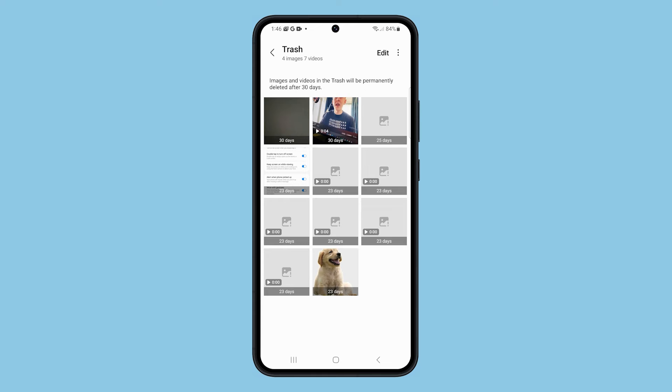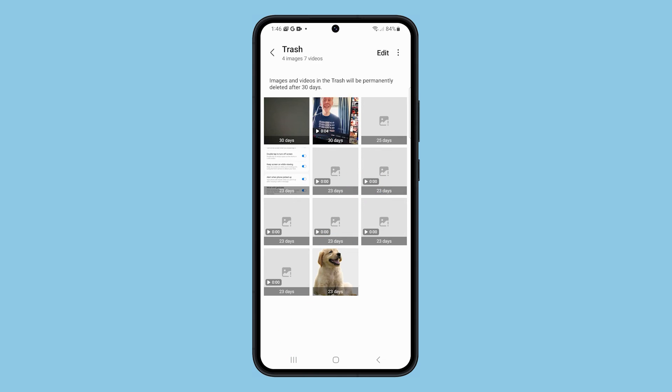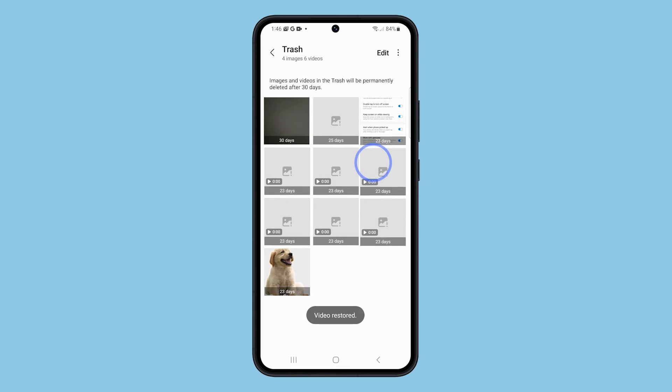You will see the videos you deleted from the gallery app. You can now tap Edit, select the video, and then restore it just like in the first procedure.